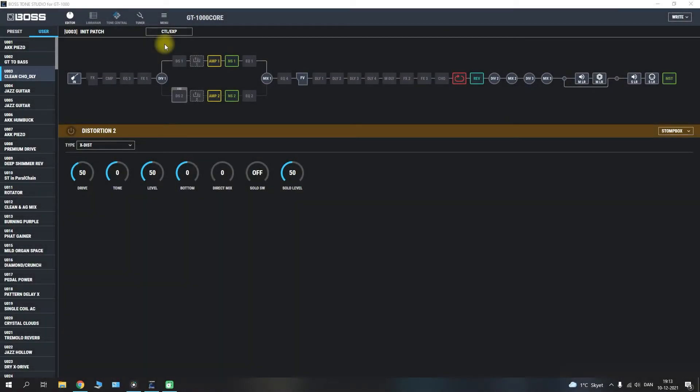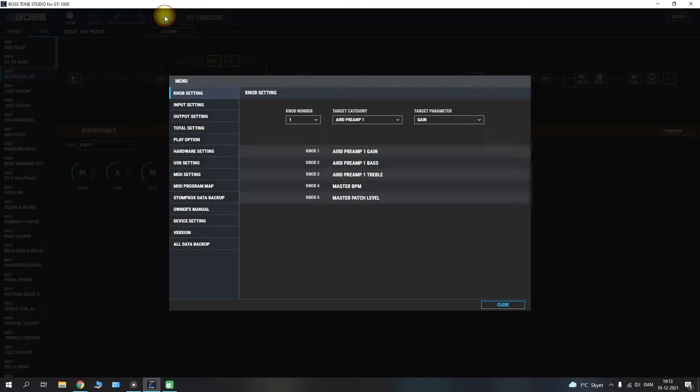Alright guys, welcome back to the channel here. In today's installment for the BOSS GT1000 Core we are in Tone Studio and we are going to take a look at the menu up here.